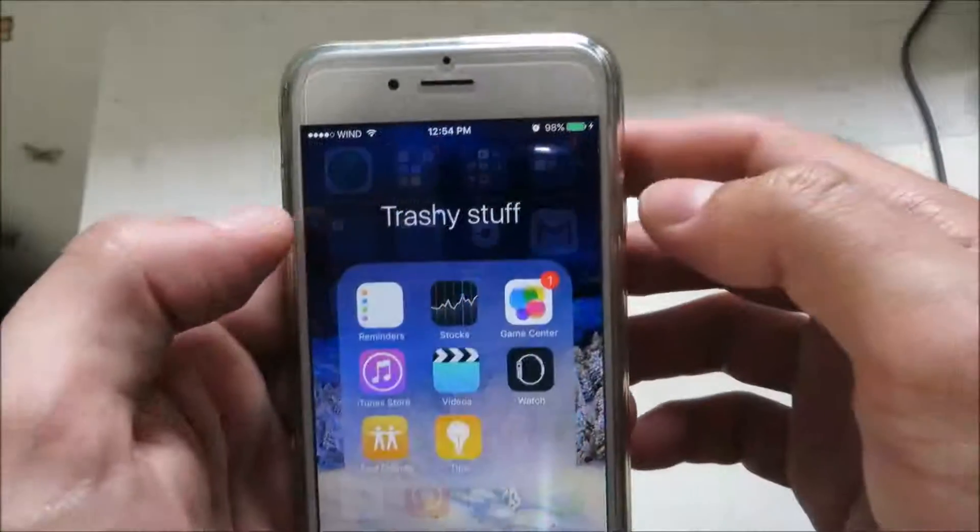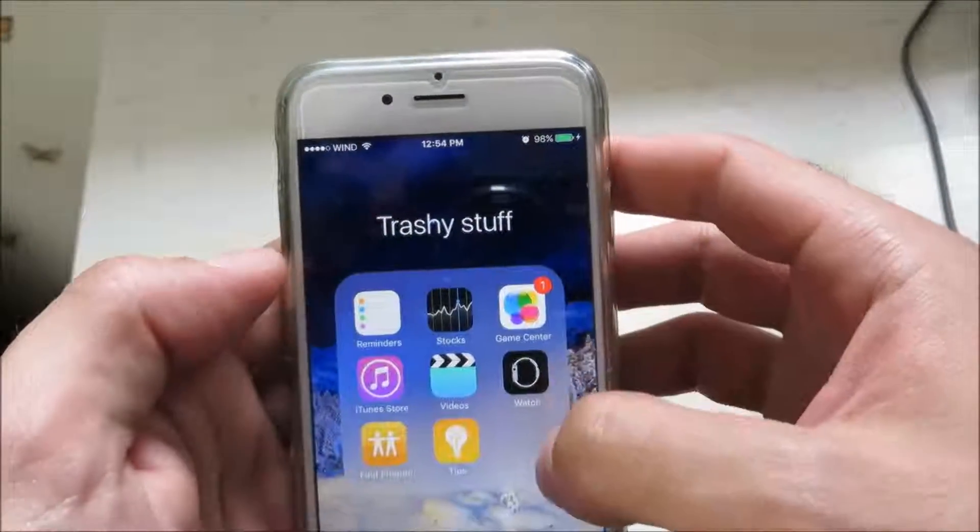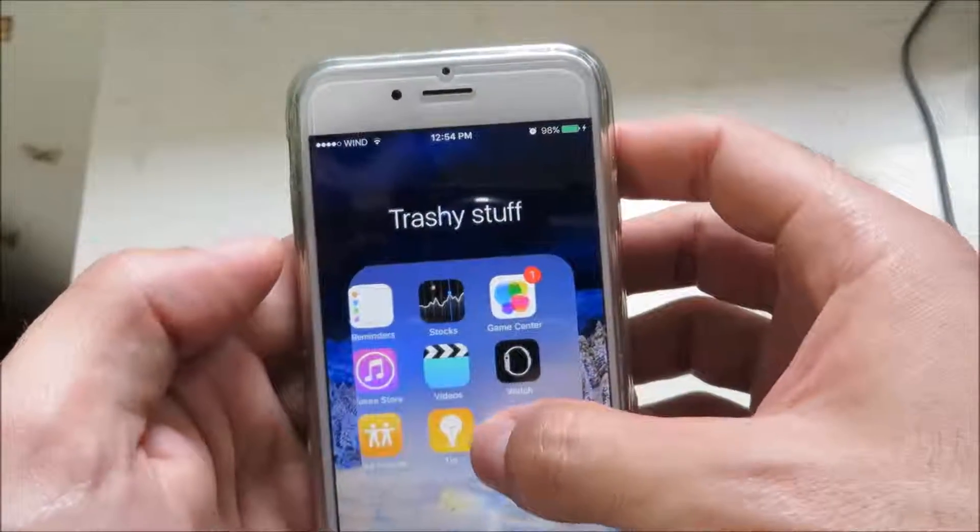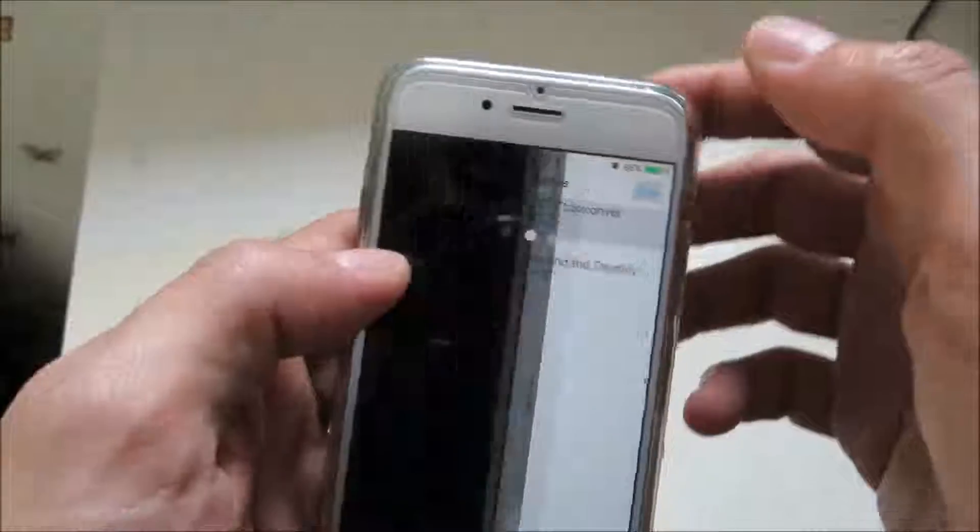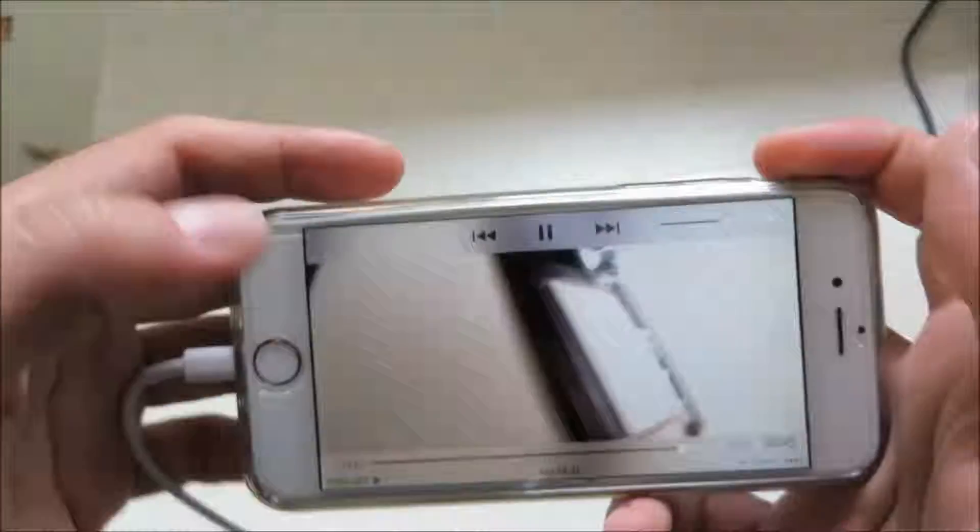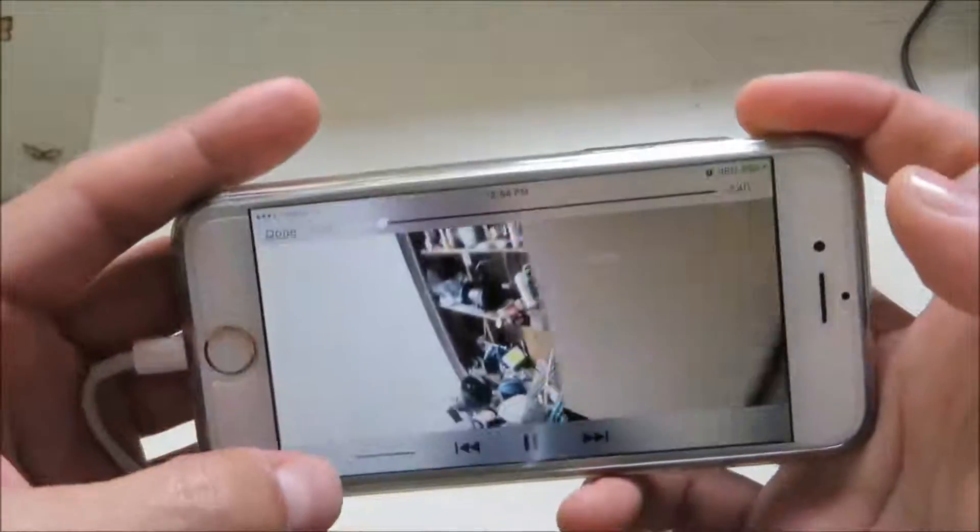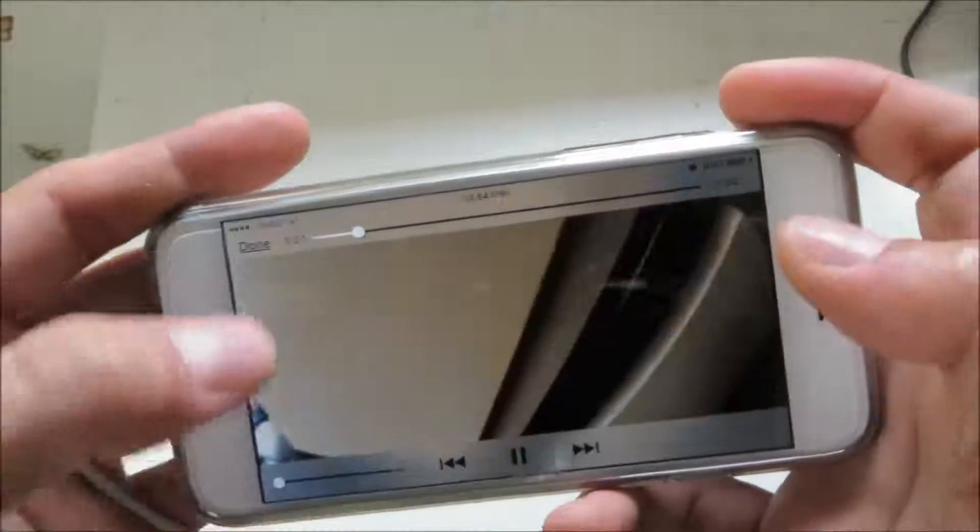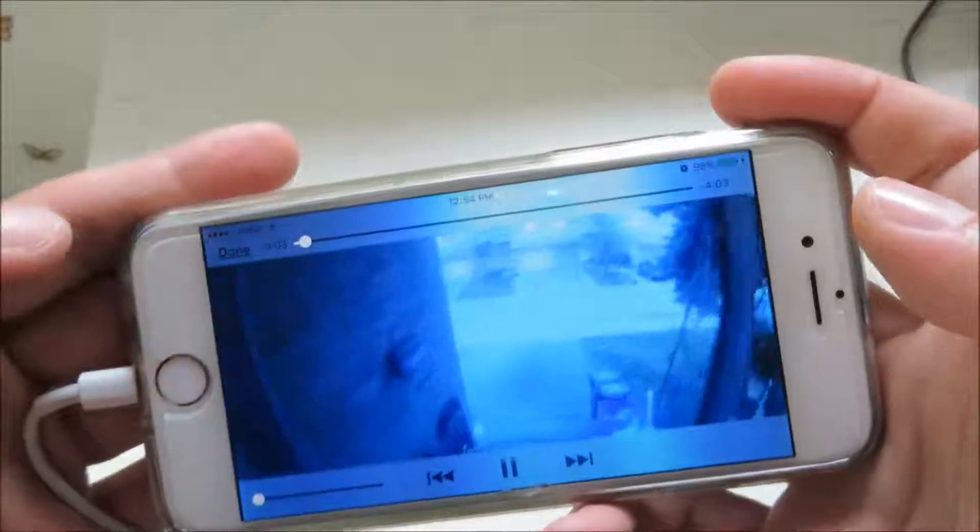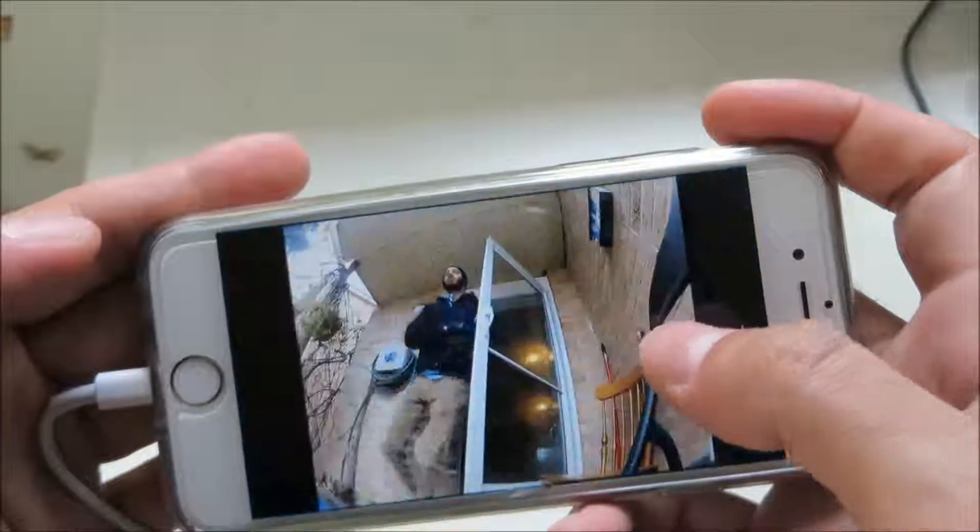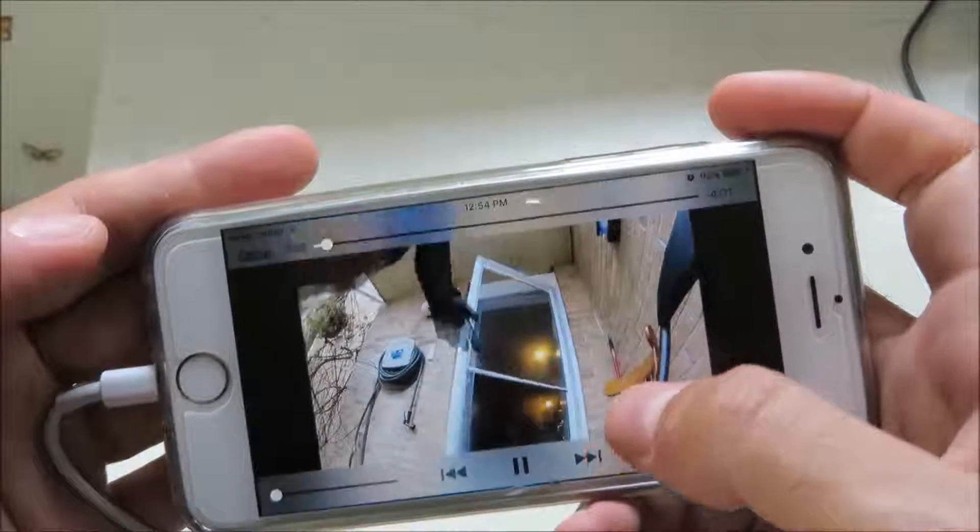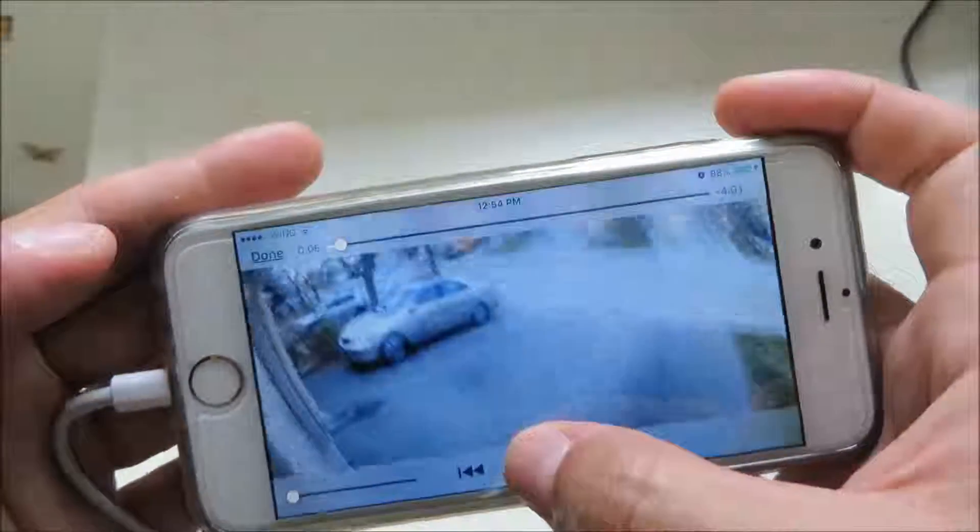Here I'm opening up the video folder in the iPhone. There you have it, there is the file that I just converted. Anyway, that's going to be it for this video. If you found this review helpful, please give me a thumbs up. I'll see you guys next time.